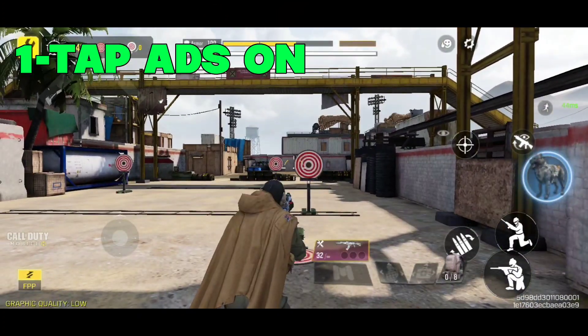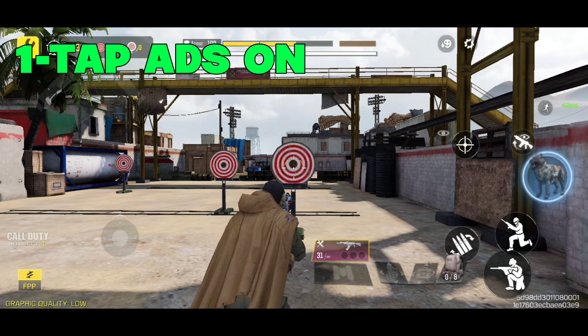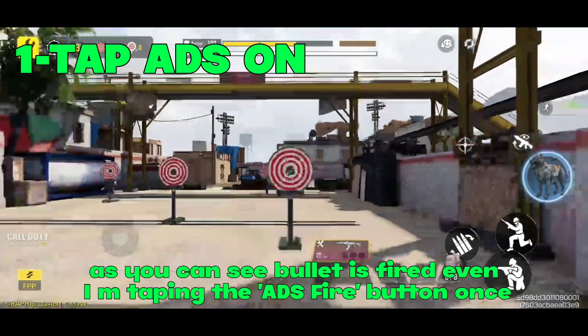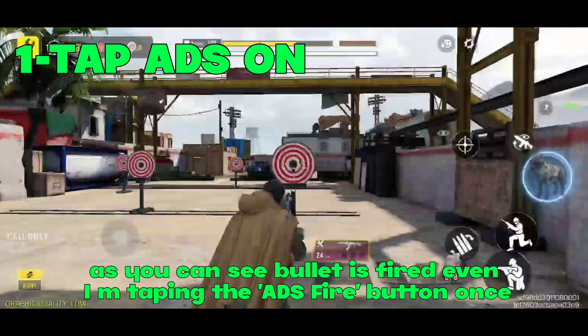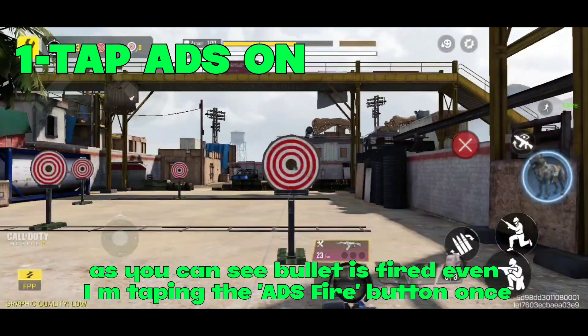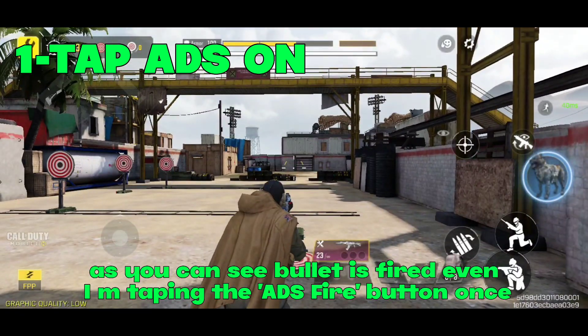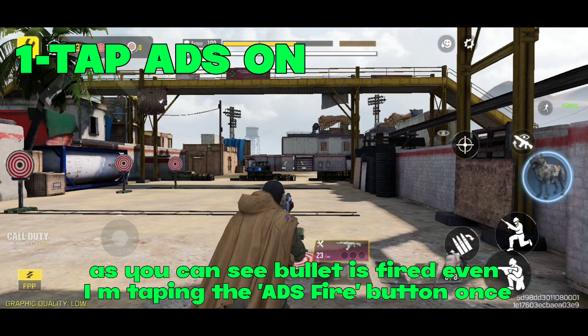After turning the one-tap ADS fire setting on, as you can see, the bullet is fired even when I am tapping the ADS fire button just once.